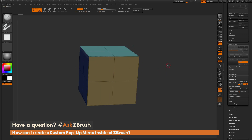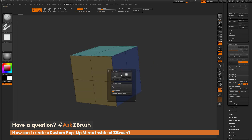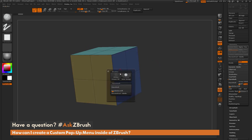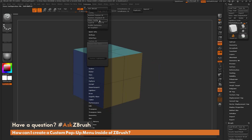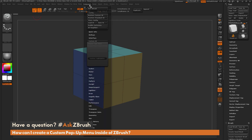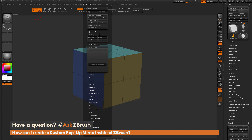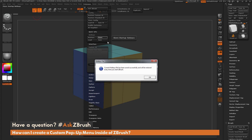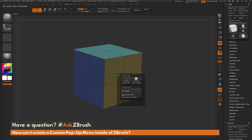After you have this configured, you can save it so it's there every time you start ZBrush. Go to Config and Store Config to remember the palette. You also need to save your hotkeys — go to the Hotkeys menu and click Store. That stores the V hotkey so that pressing V will always open your Modeling Tools palette.